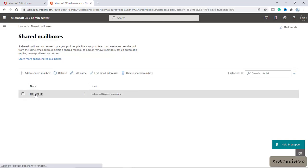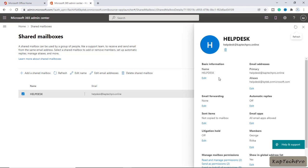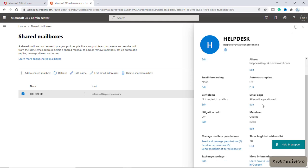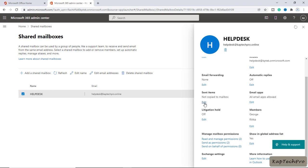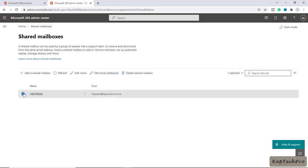I'll click on Helpdesk and you can see the basic information of our shared mailbox. This is the primary email address, and this is the alias: helpdesk at redcaptacpro.onmicrosoft.com. We haven't set any email forwarding or automatic replies. You can also add email apps, set litigation hold, and the members are George and Hrithika. Our shared mailbox is now successfully created.